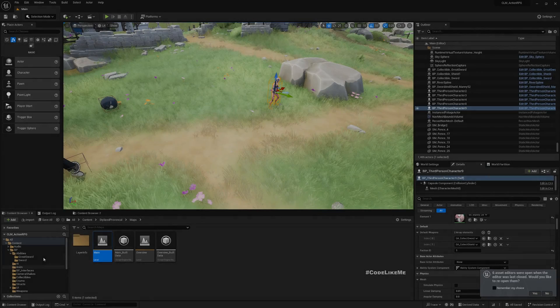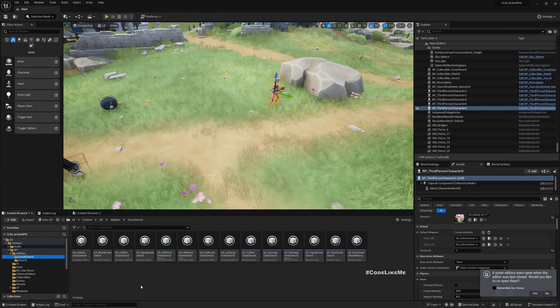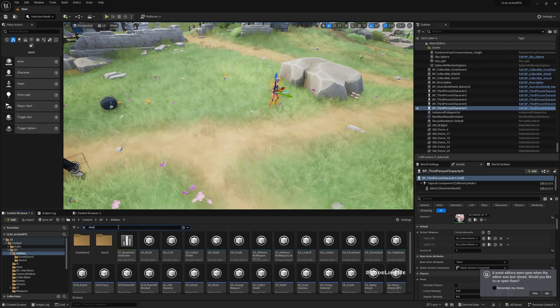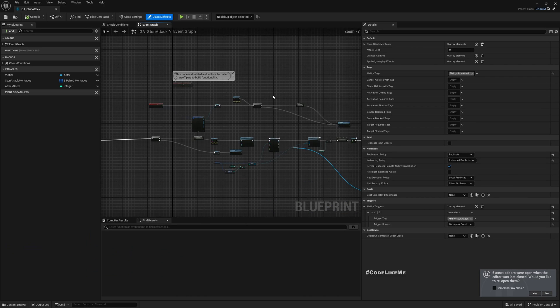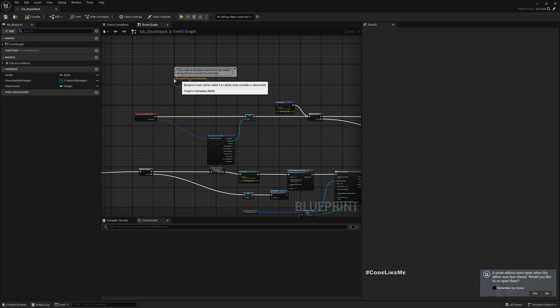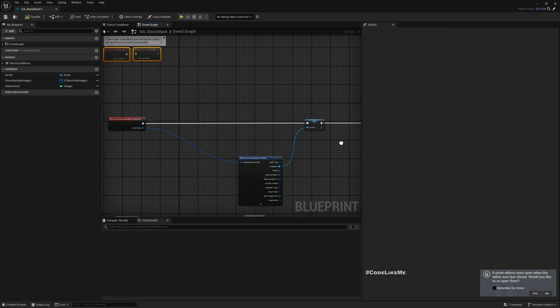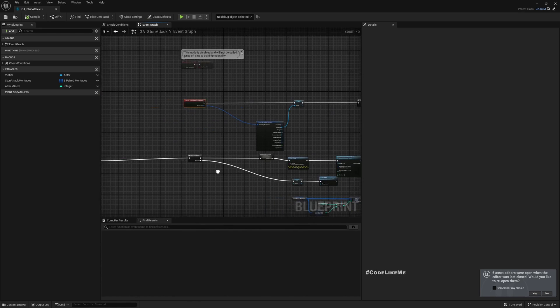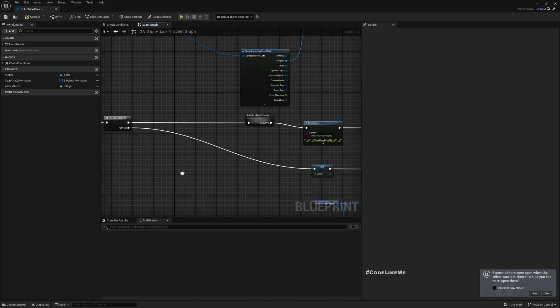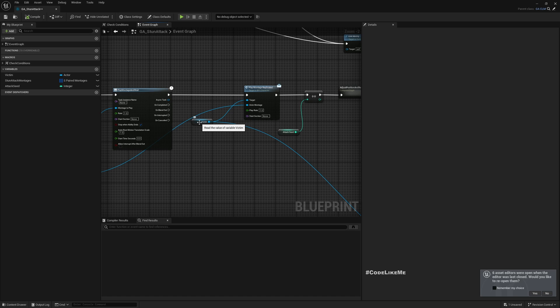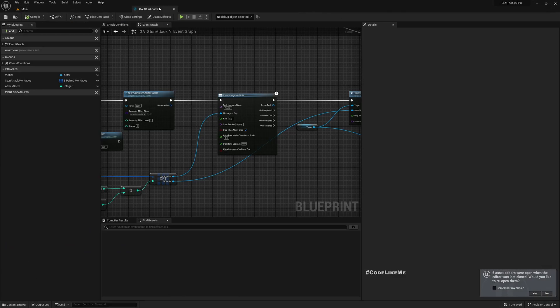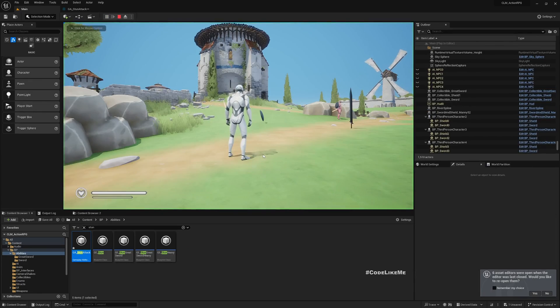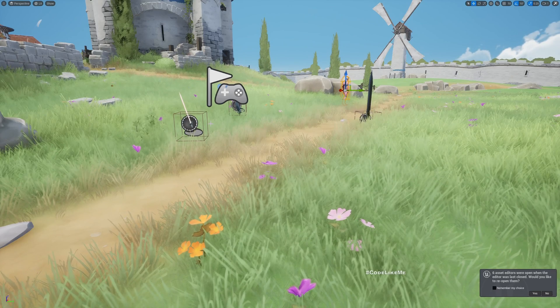The way the current stun attack system works is like this: when I successfully parry an attack, this ability is enabled through this event which sends a reference to the victim. Then when I activate the ability I use the attacker and the victim and play a paired animation, which allows me to do a big complex synchronized animation on both characters that shows a stun attack.